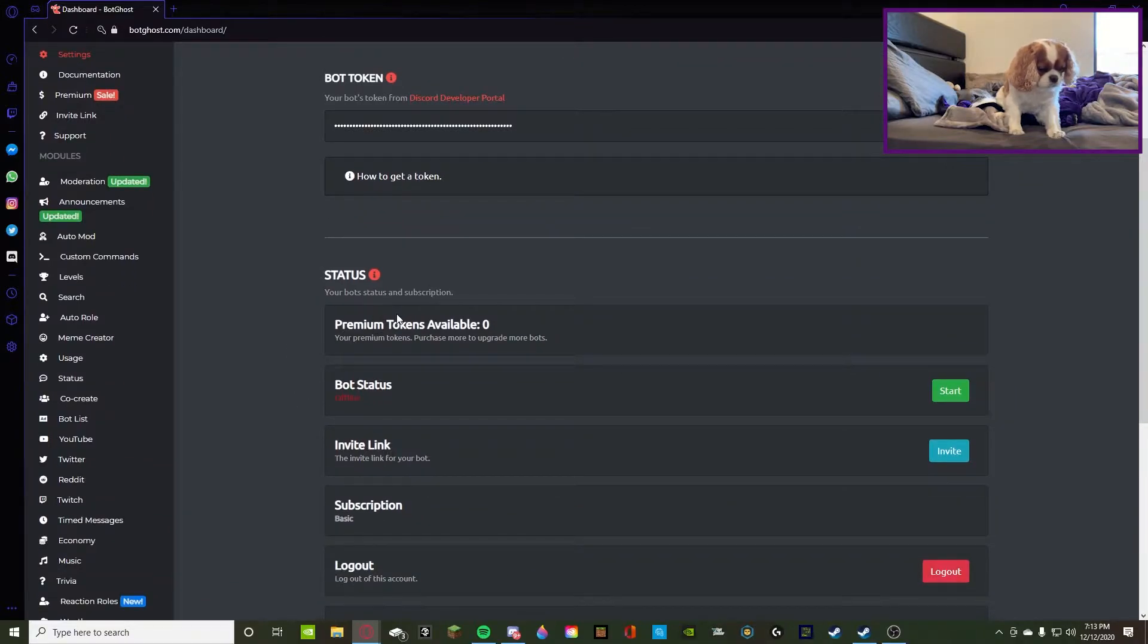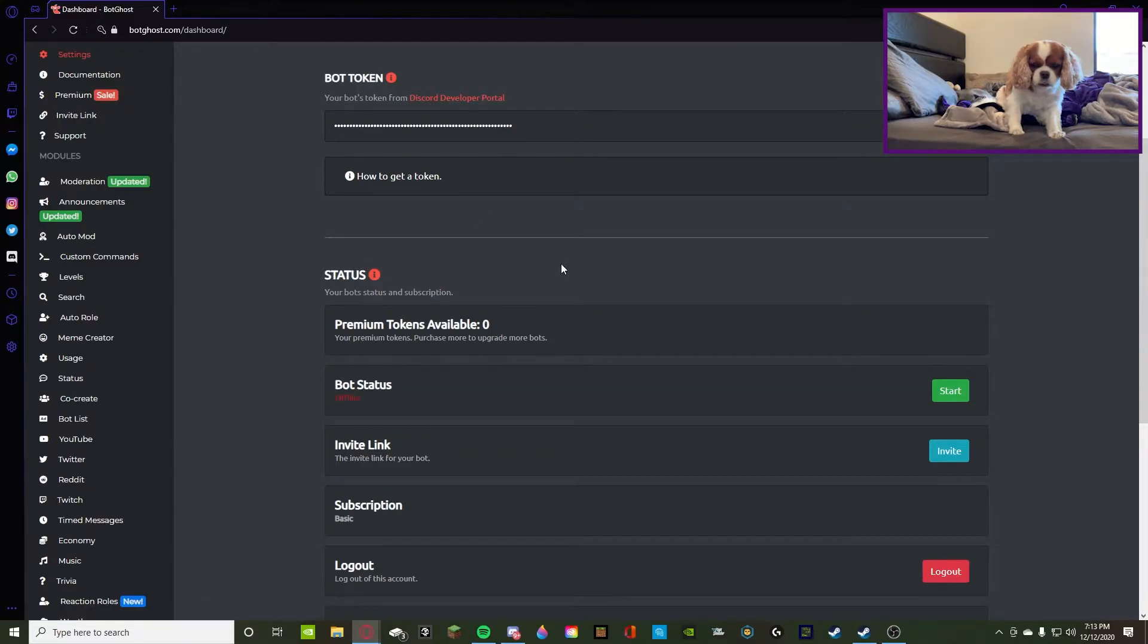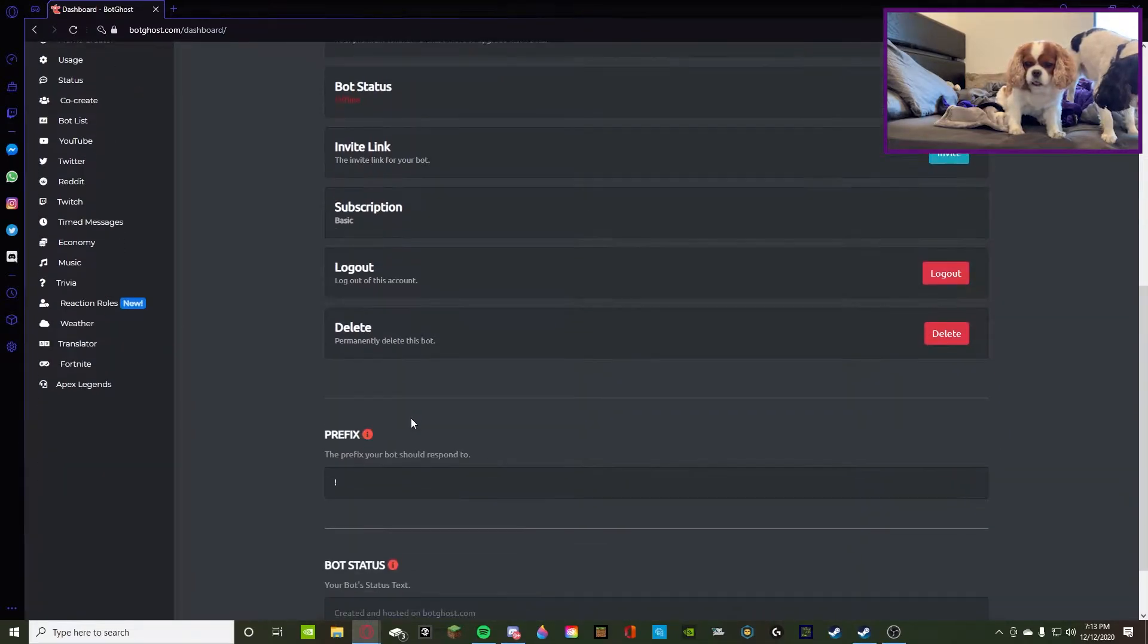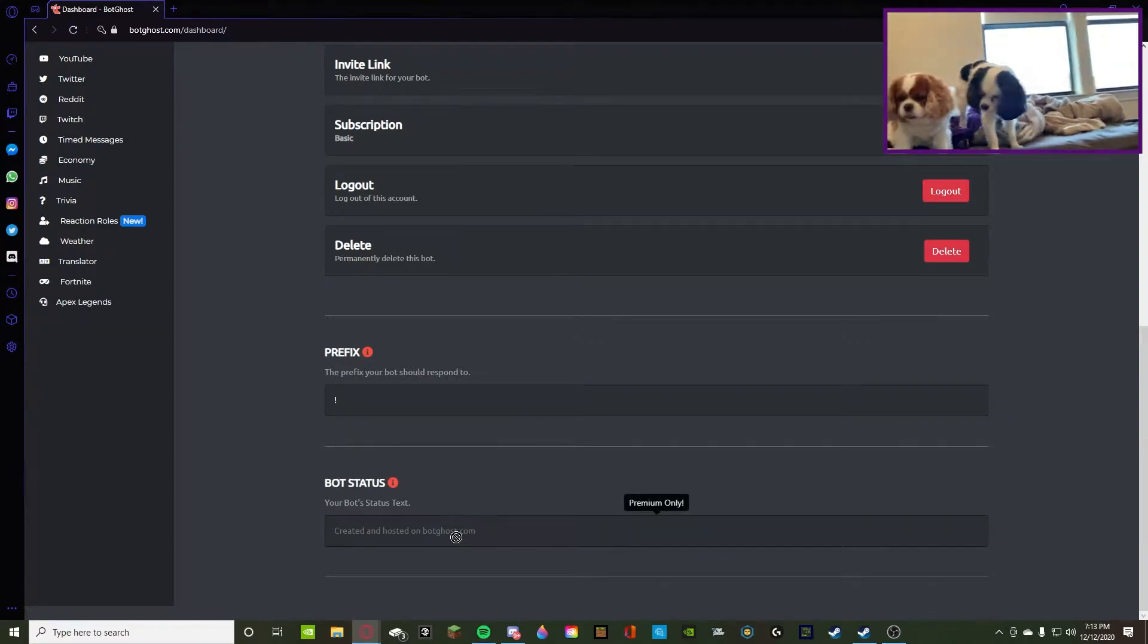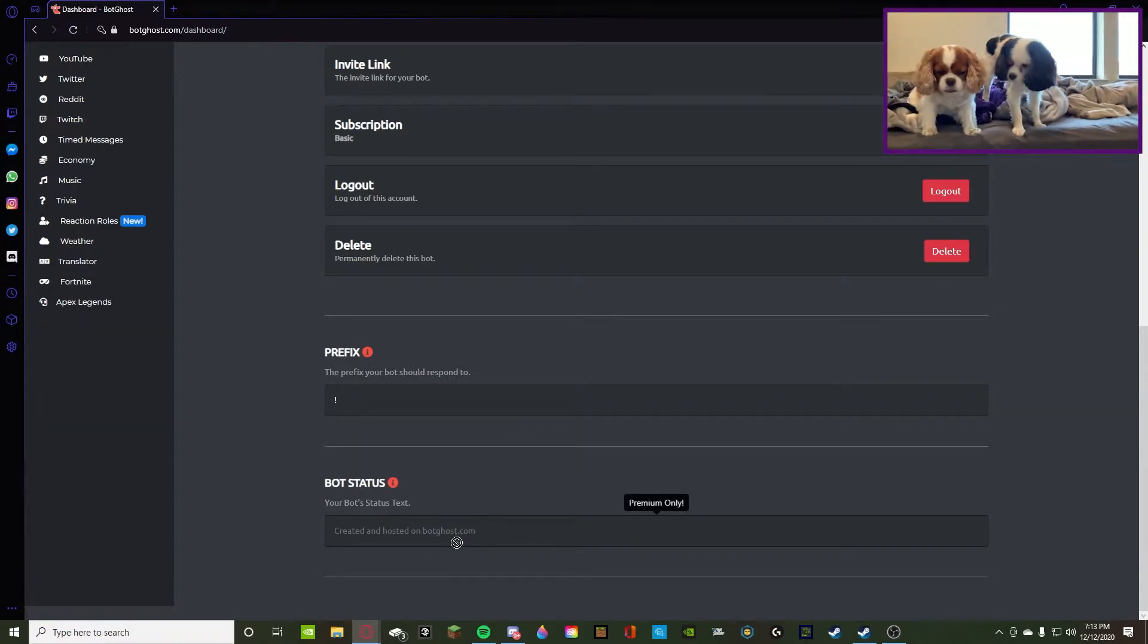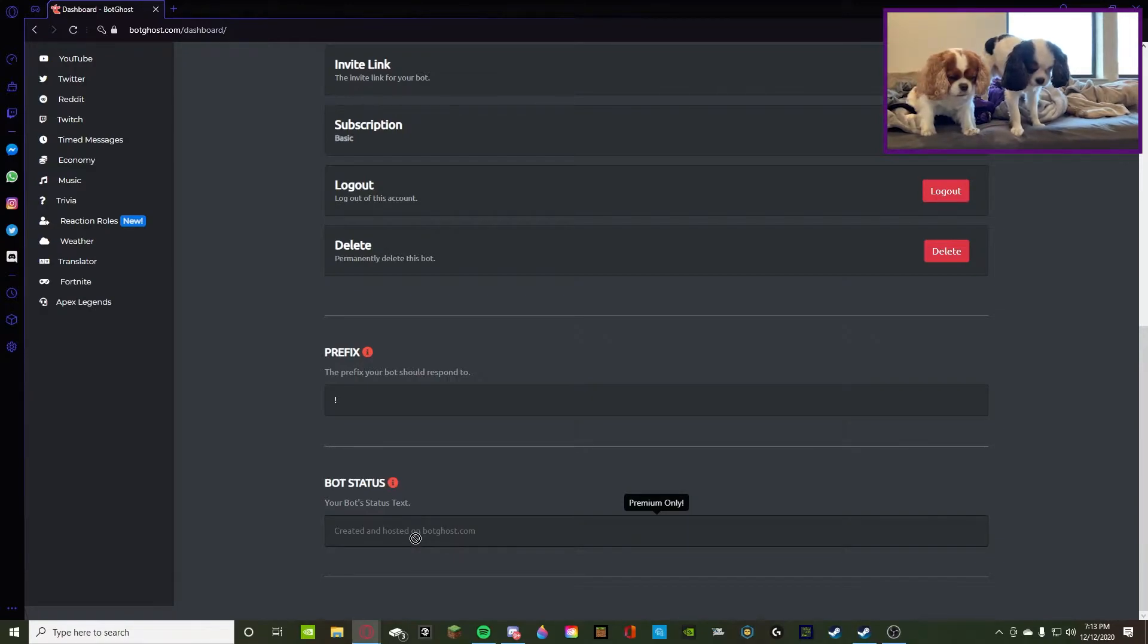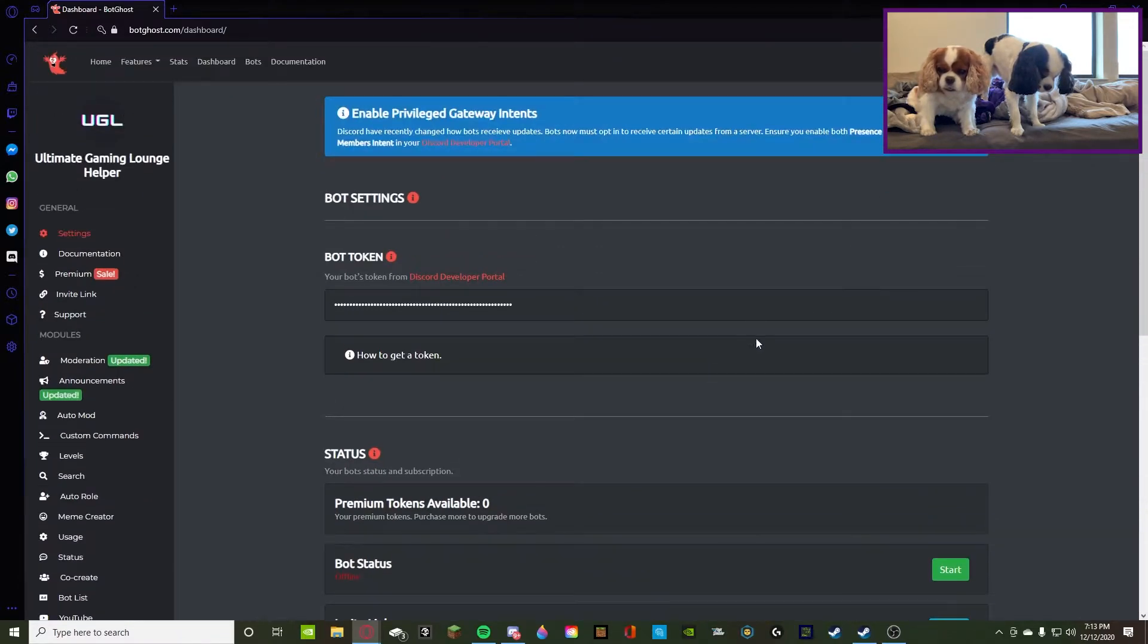So you guys can see premium tokens available zero because I already have mine. If you go to premium then you'll get more bots or more tokens. Then you get your invite link meaning you can invite your bot to your server. It says your basics, your subscription which mine is basic, and then you can log out of your account and delete it. Then down here you can change the prefix and you can change the status. But as you guys can see with premium you can change it. So right now it says created and hosted on BotGhost.com. That is the custom status, but once you get premium you can change it to whatever. So mine is called the Ultimate Gaming Lounge Helper. I could change it to helping Ultimate Gaming Lounge.